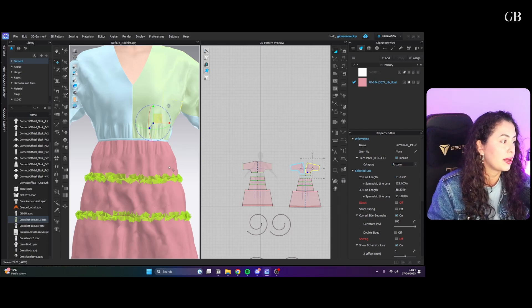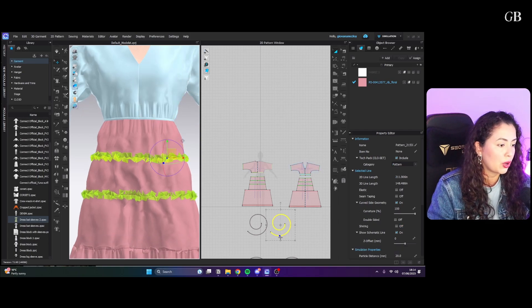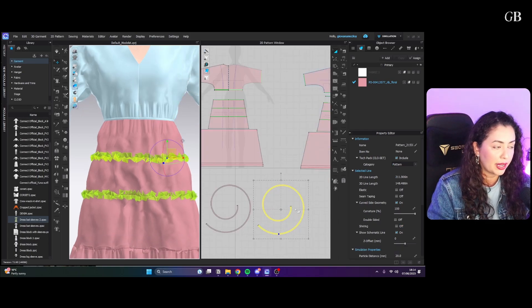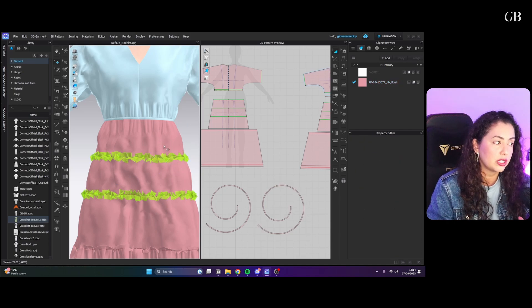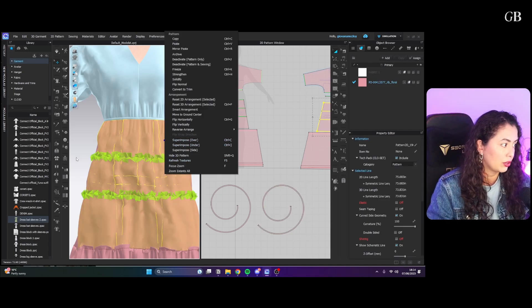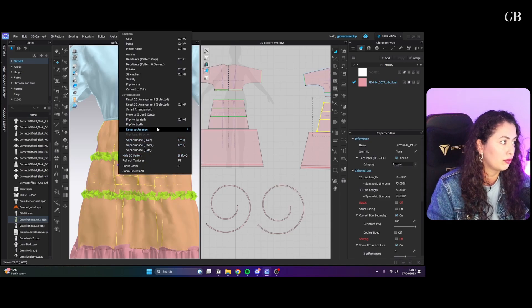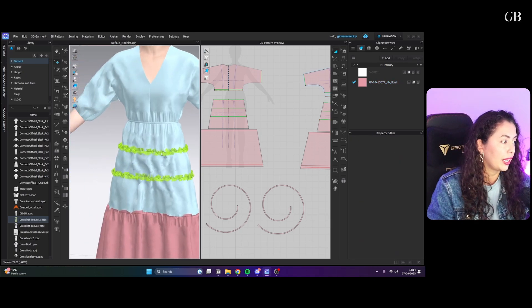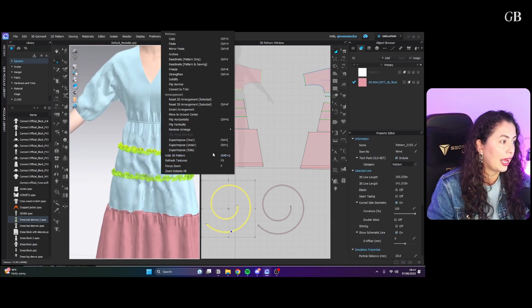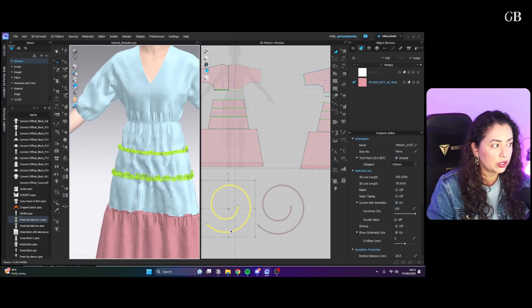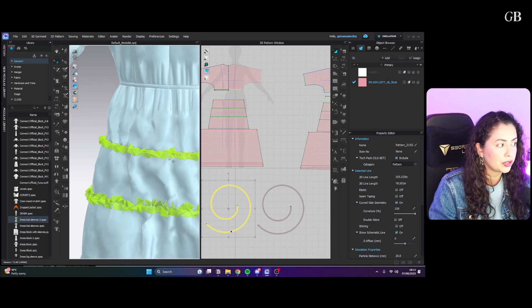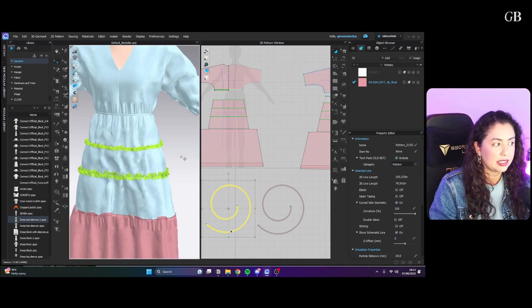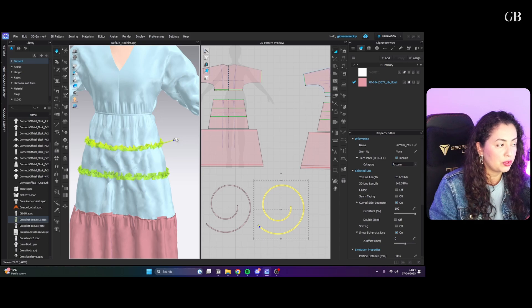For example, for this part here, this goes on top of my skirt. When I went to sew this to the skirt, I had the whole skirt frozen, and then I added the sewing and then I superimposed over, which makes it go on top of the sewing. Then I simulated so only this part moves and it just makes it easy to sew stuff on top.